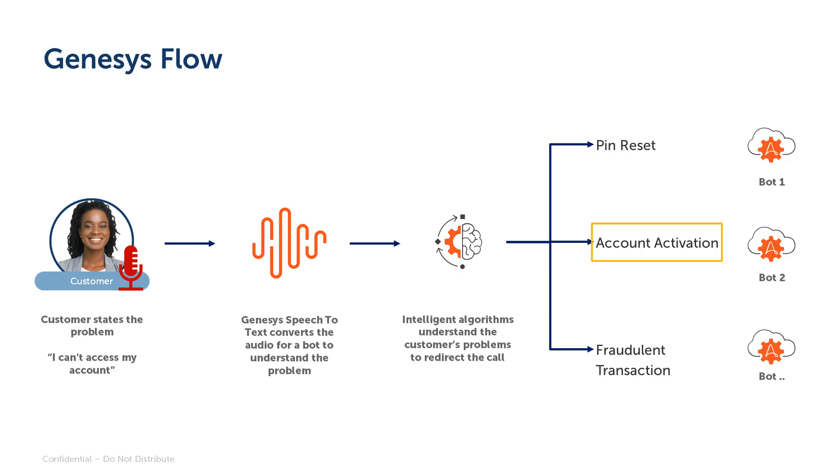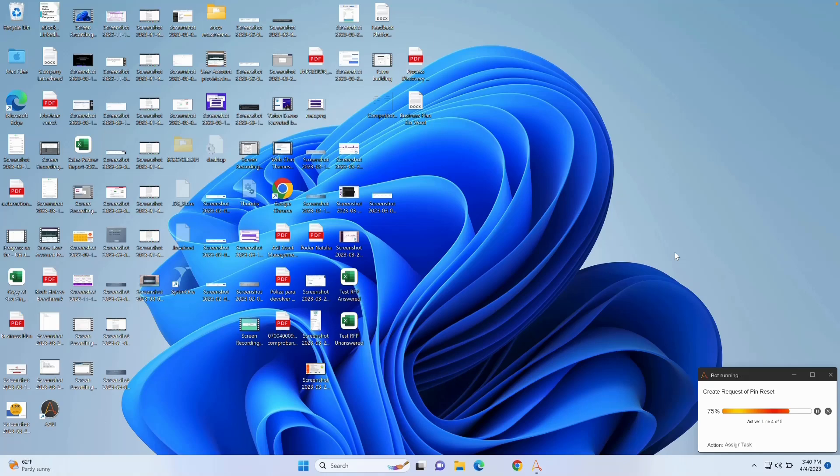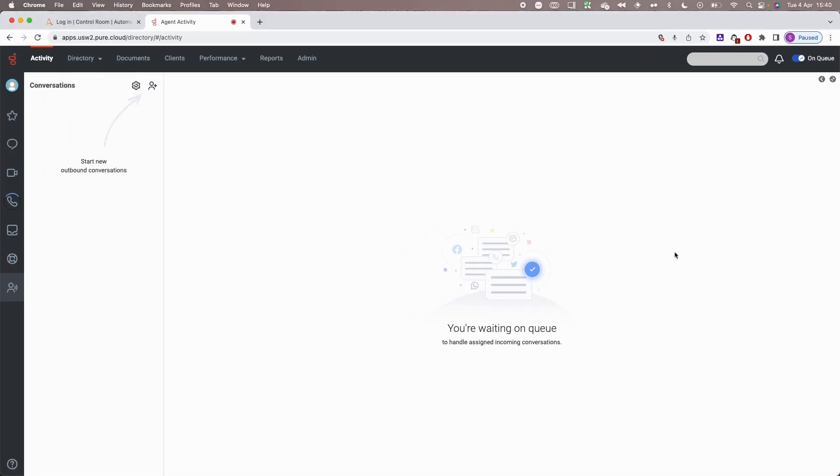Genesys' speech-to-text capabilities convert the customer problem statement into text and pass it to an Automation Anywhere bot, which uses generative AI to recognize the intent of the problem and advise next best actions. Additionally, it creates a task for the call center agent so he knows what the problem is and the process he needs to follow for a quick resolution.